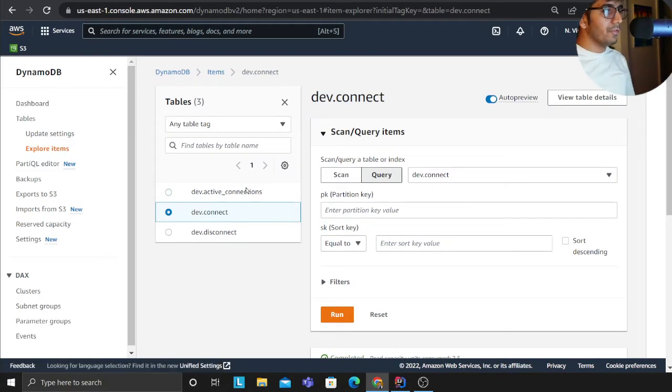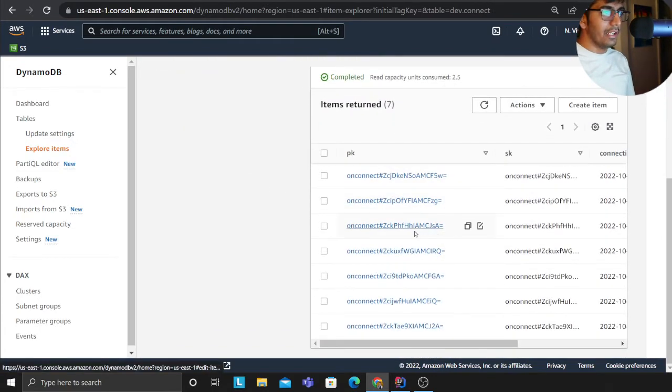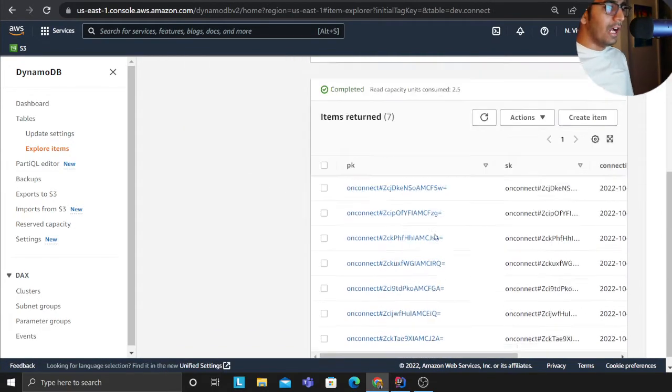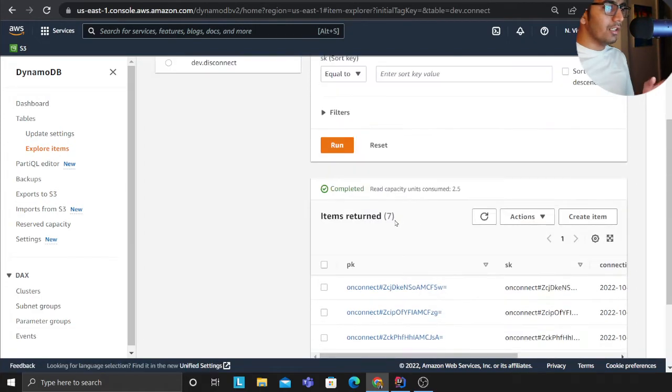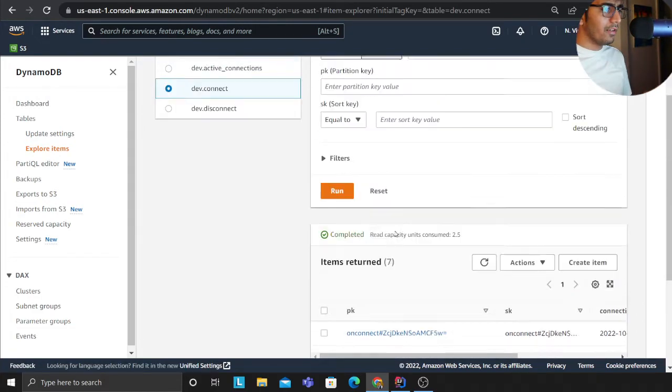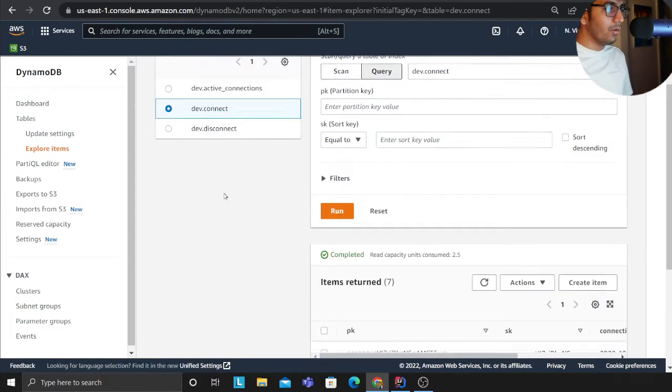And all the history of when the person connected is in this DynamoDB table. So I can see total seven people connected so far. These are all the on_connect events.